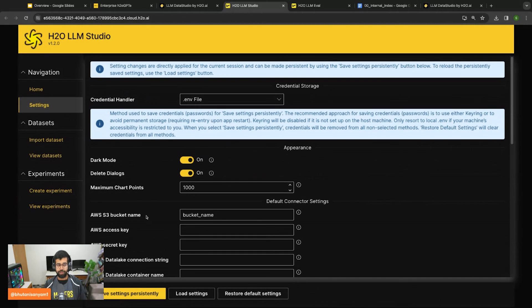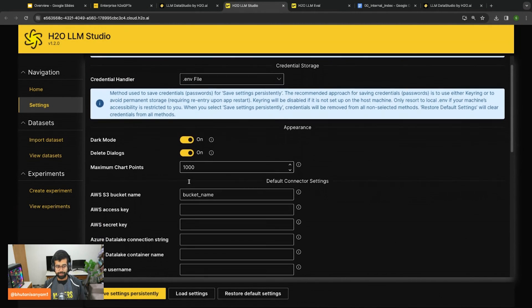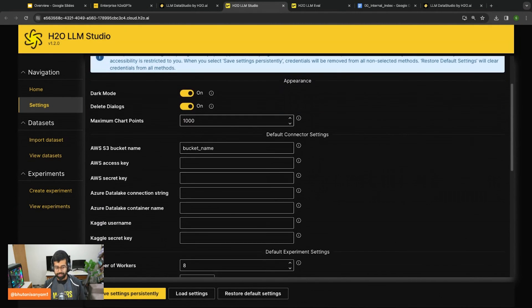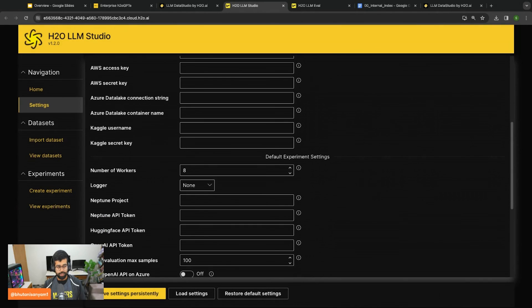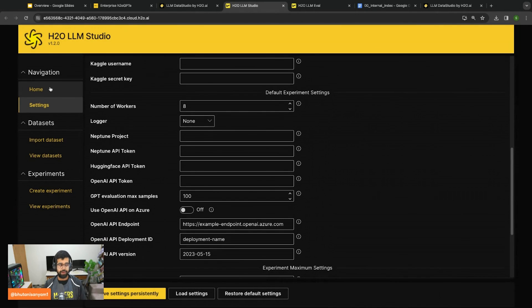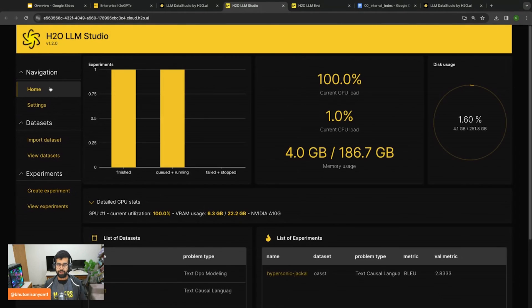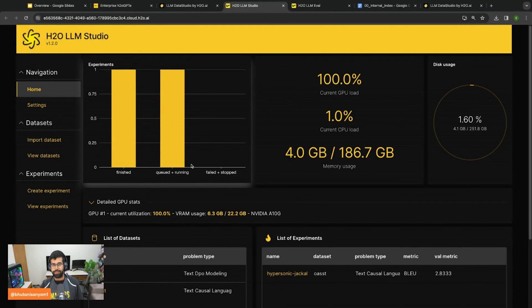Once the model has finished training you can also push it directly to Hugging Face. To enable that you might have to upload your passwords here, your access keys inside the settings. You can put those in and then LLM Studio can directly push the document to Hugging Face Hub as well.